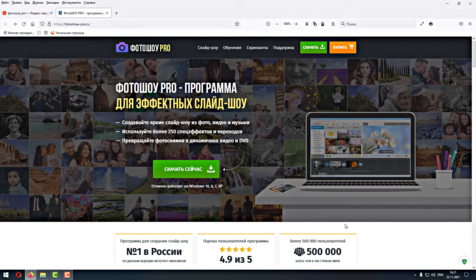Доброго времени суток, уважаемые зрители! Сегодня мы проводим ещё один урок — это будет уже урок 14. О том, какие достоинства и недостатки в недавно вышедшей версии программы Photoshop Pro 19.5.